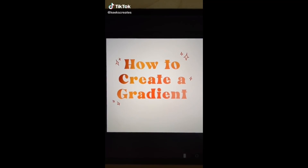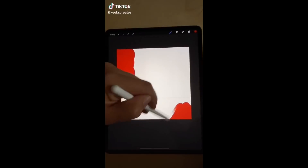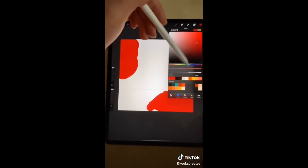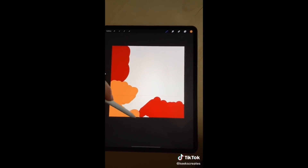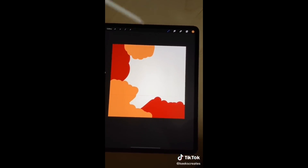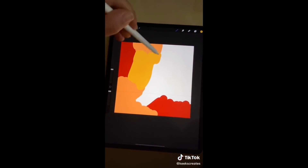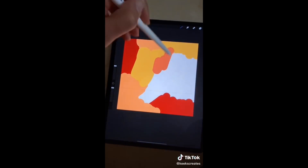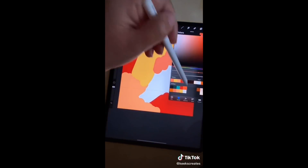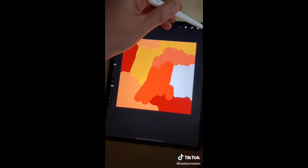Gradients are really cute and in trend right now, so let's learn how to make one. Start off by picking some colors you like and just filling your canvas up. Don't worry about being neat or organized because it's all going to get blurred up anyway.